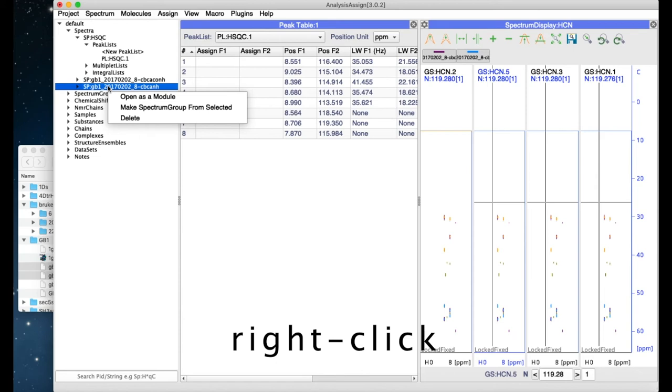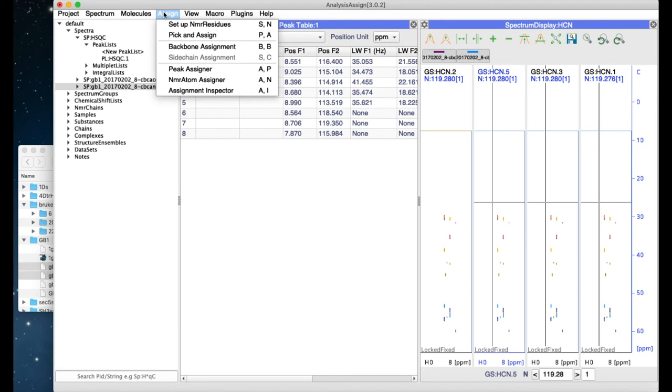The program uses two-key keyboard shortcuts. These are shown in the menus on the right-hand side. Simply type the two letters without a comma and lowercase in order to bring up whichever module you would like.